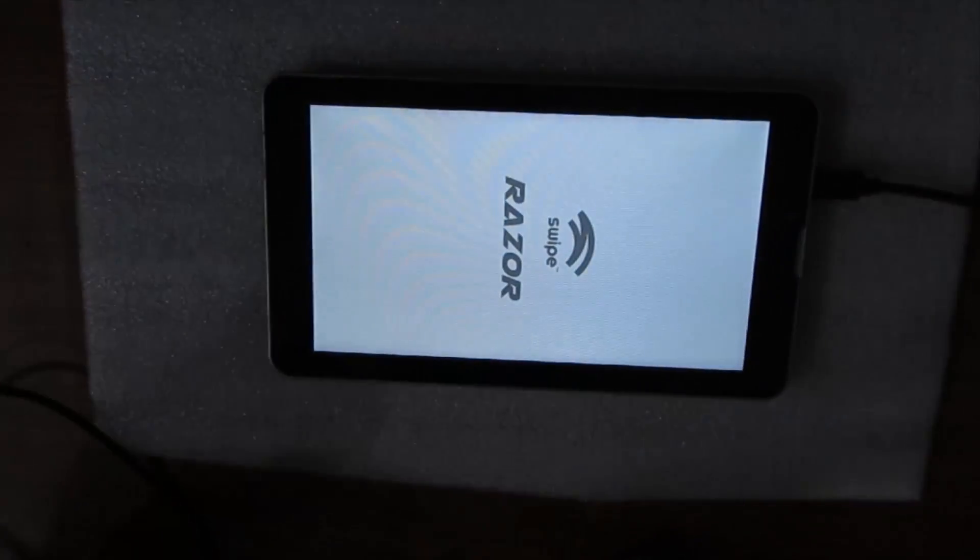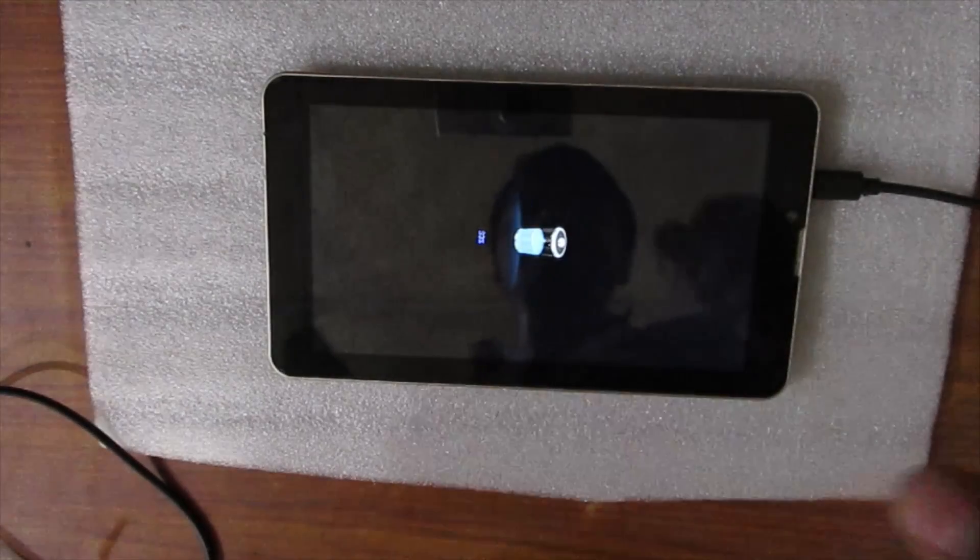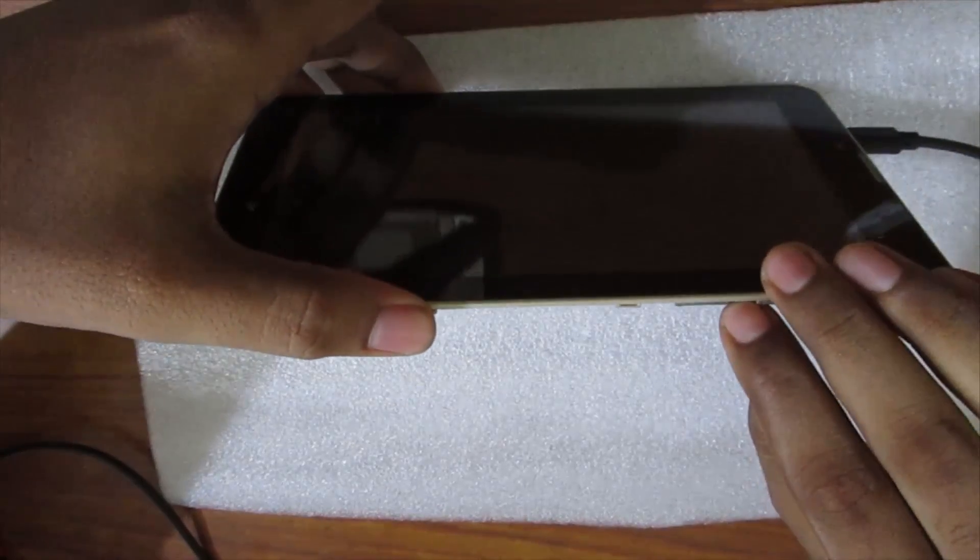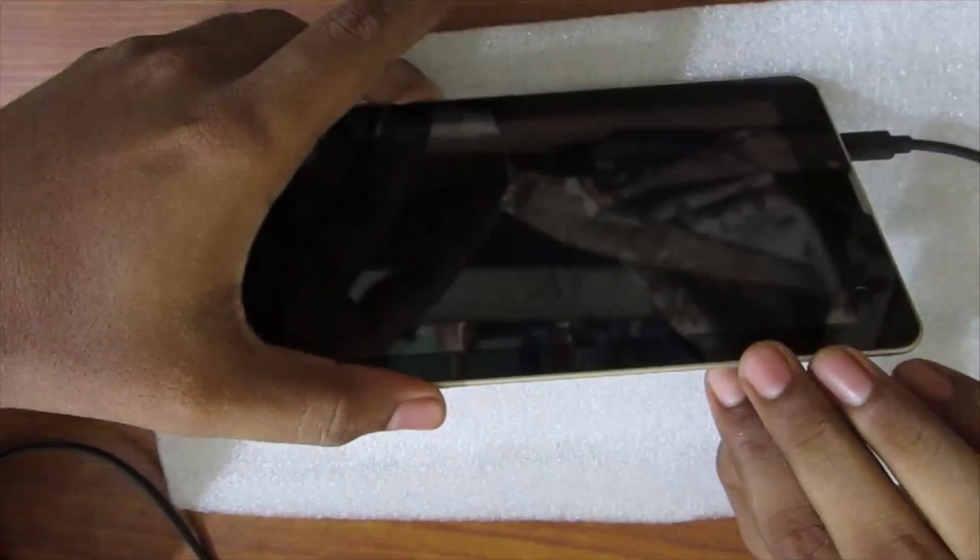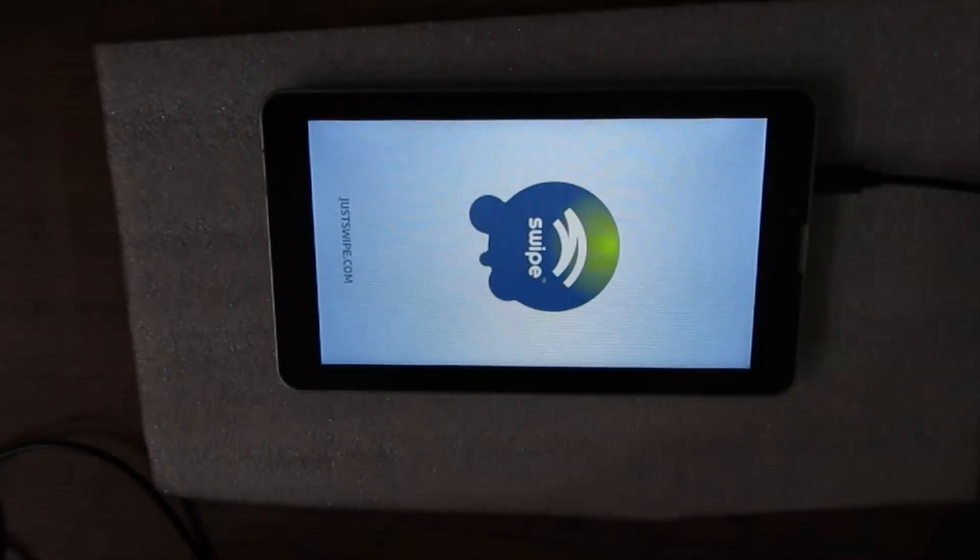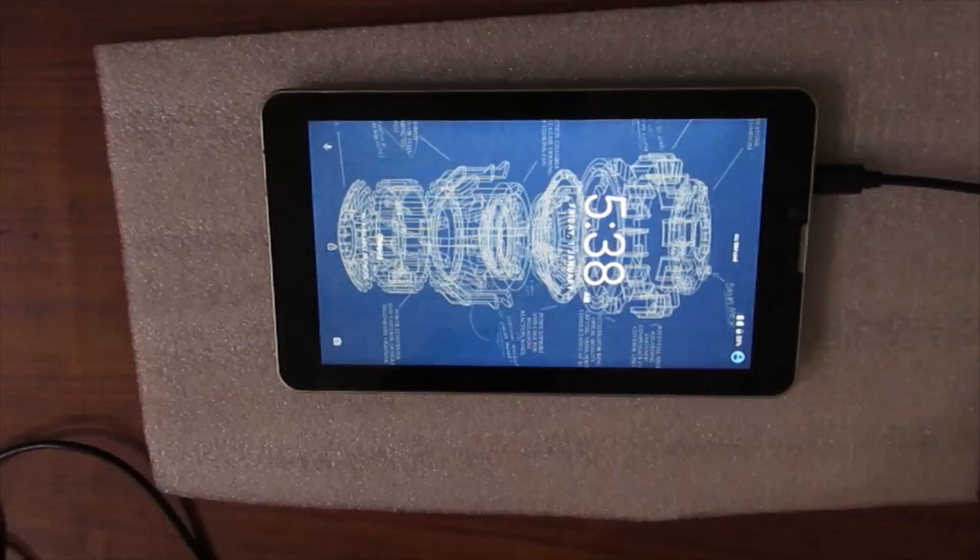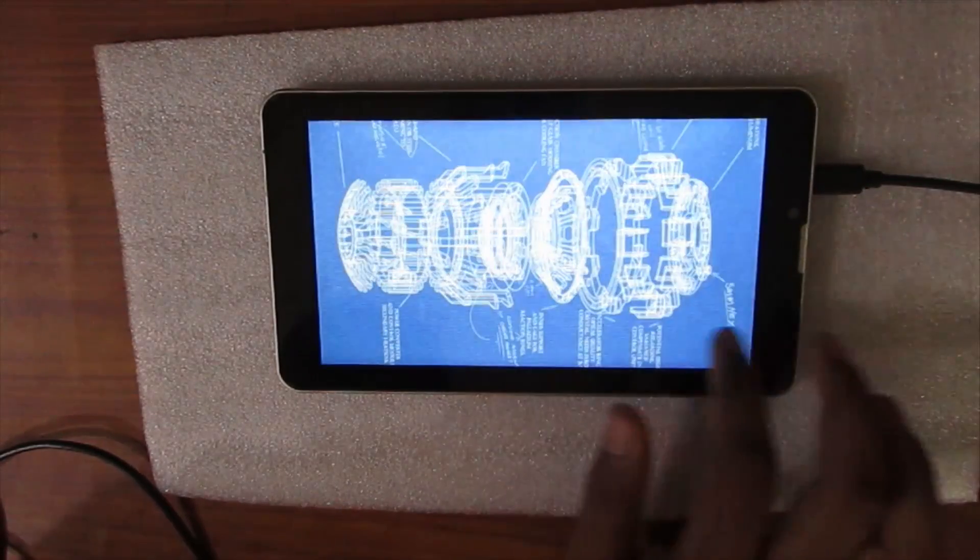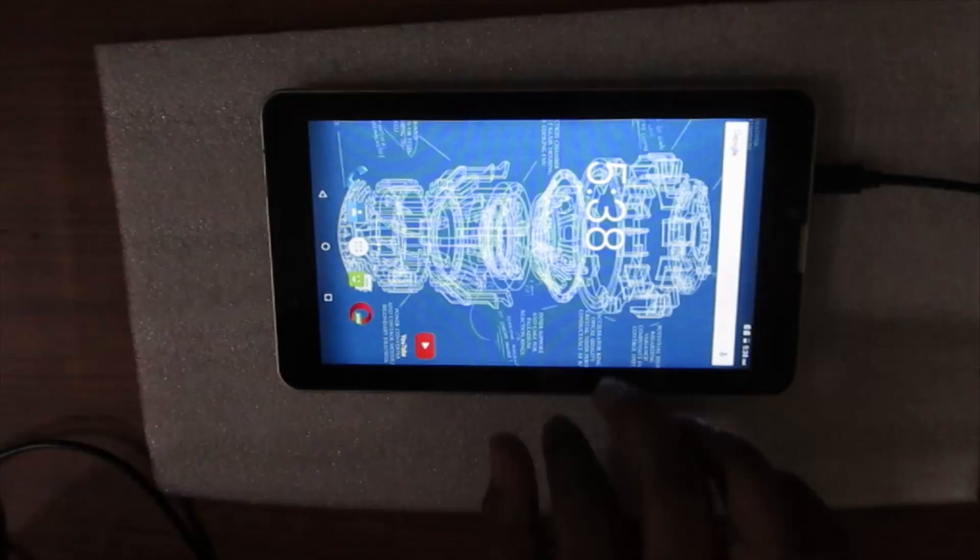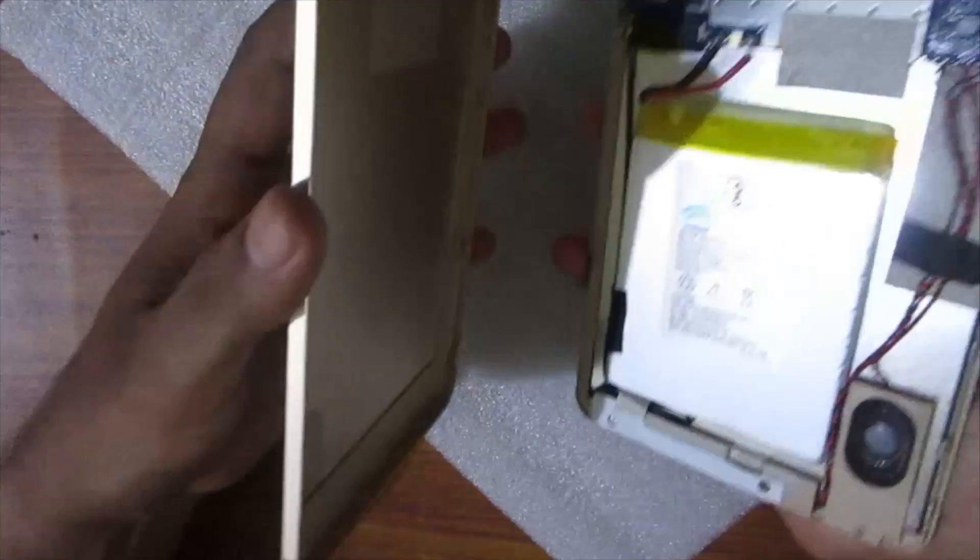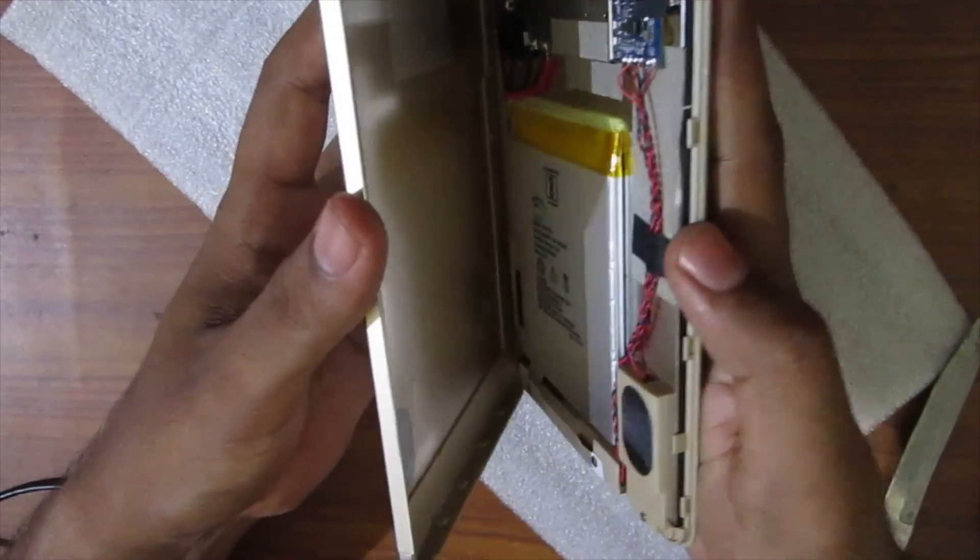Charge it for half an hour. After charging, switch it on. You can see it is booting and finally started. Everything is okay now. Power it up and replace the back panel and screws.